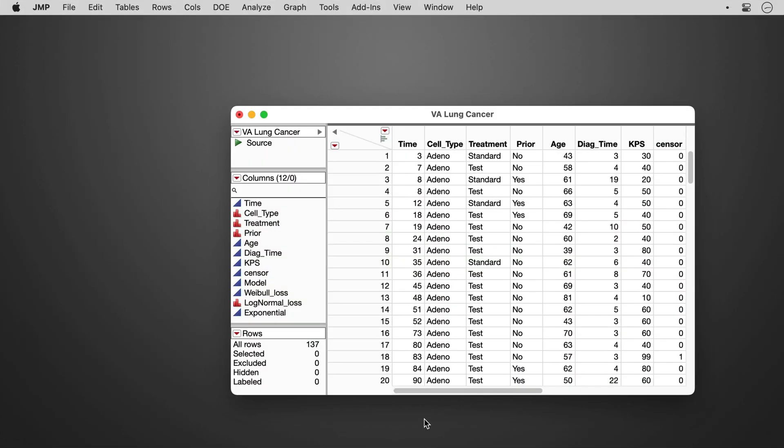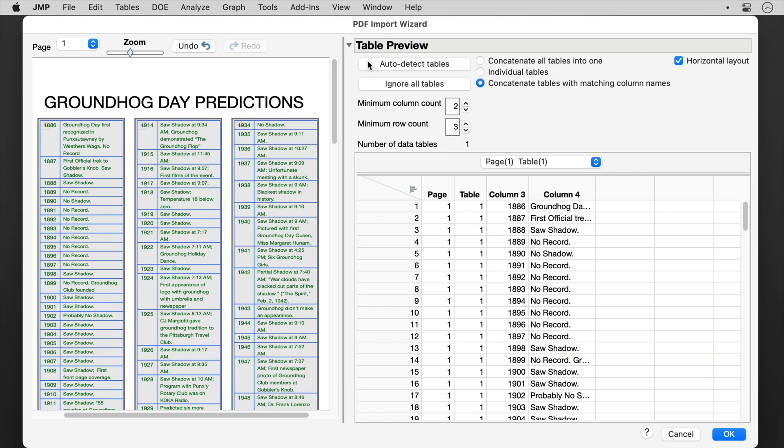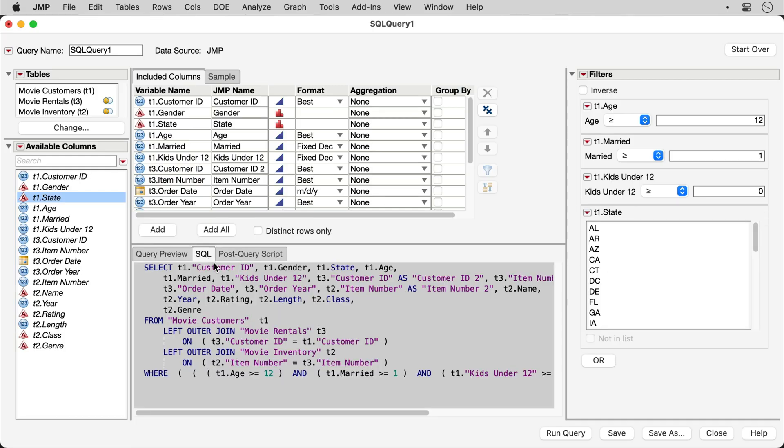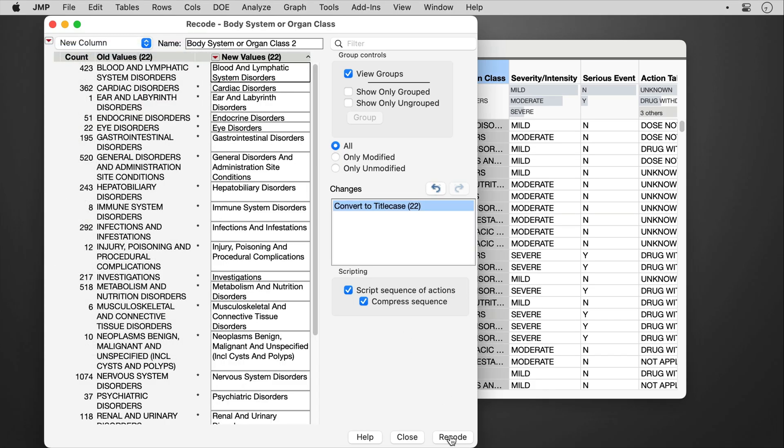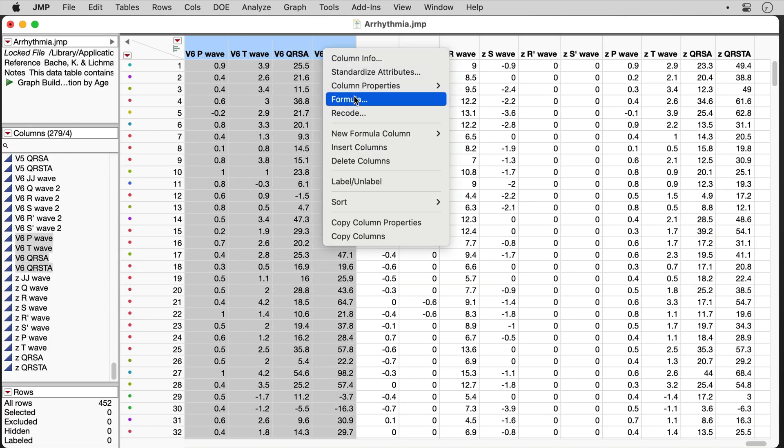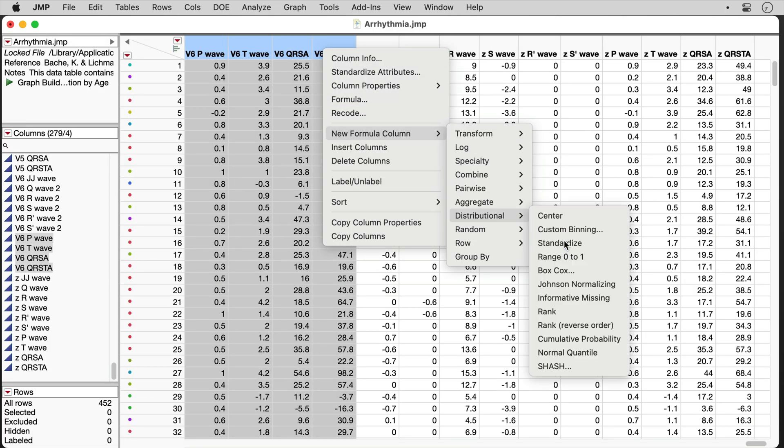Easily import data from a variety of file types as well as from databases and then quickly prepare even your messiest data using JMP's powerful yet easy-to-use data preparation tools.